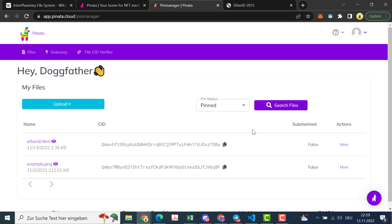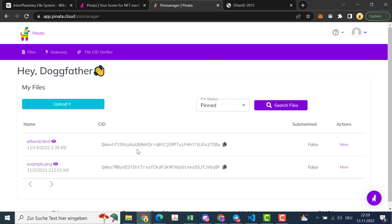And this is basically telling us that this EtherID HTML file can be resolved with that IPFS hash.